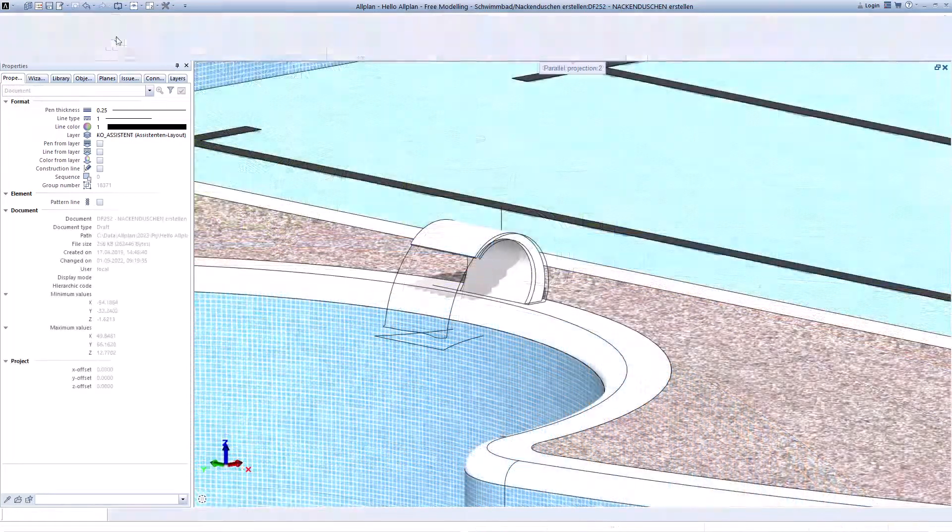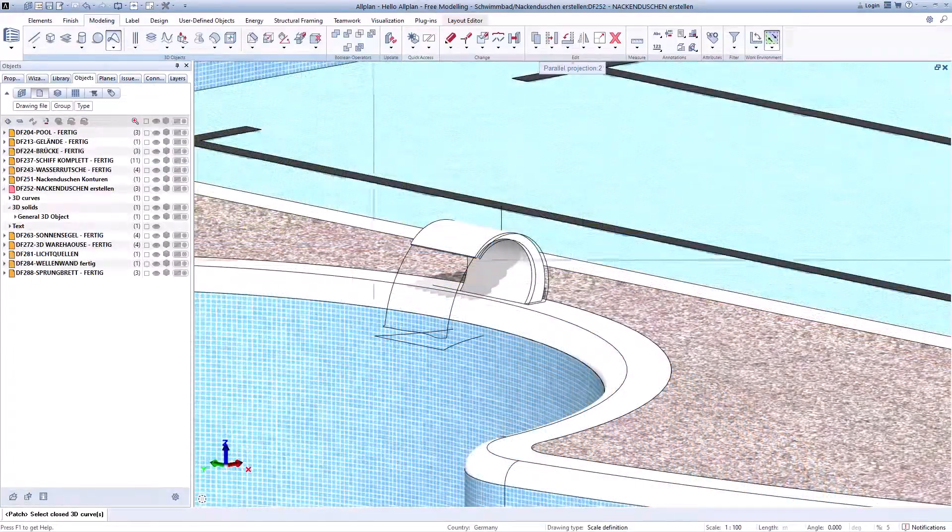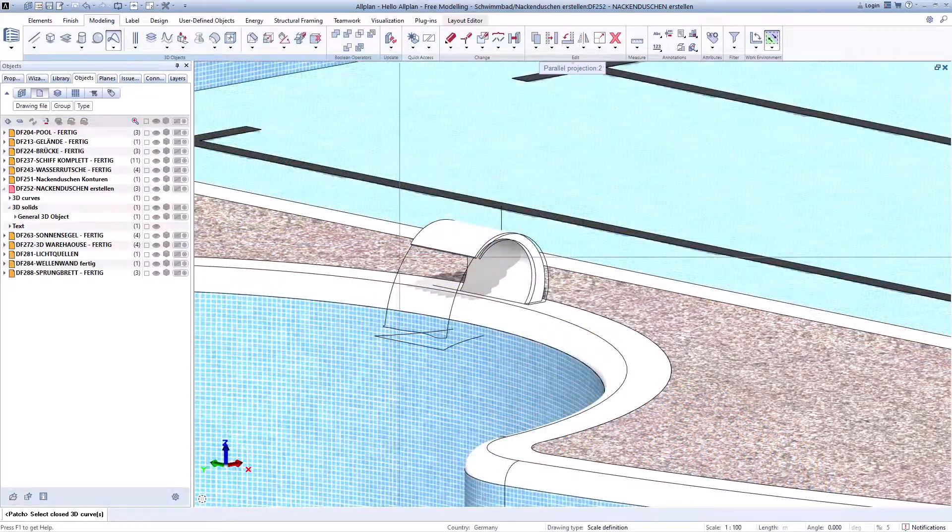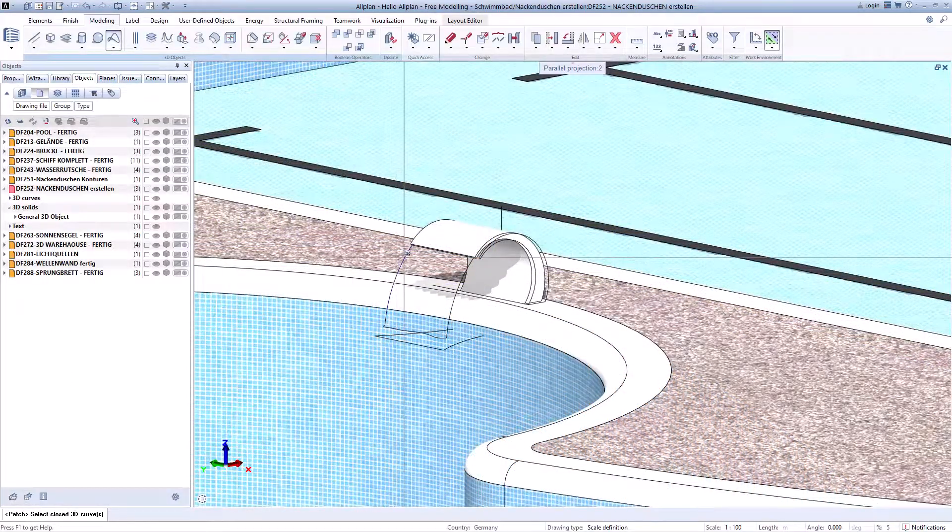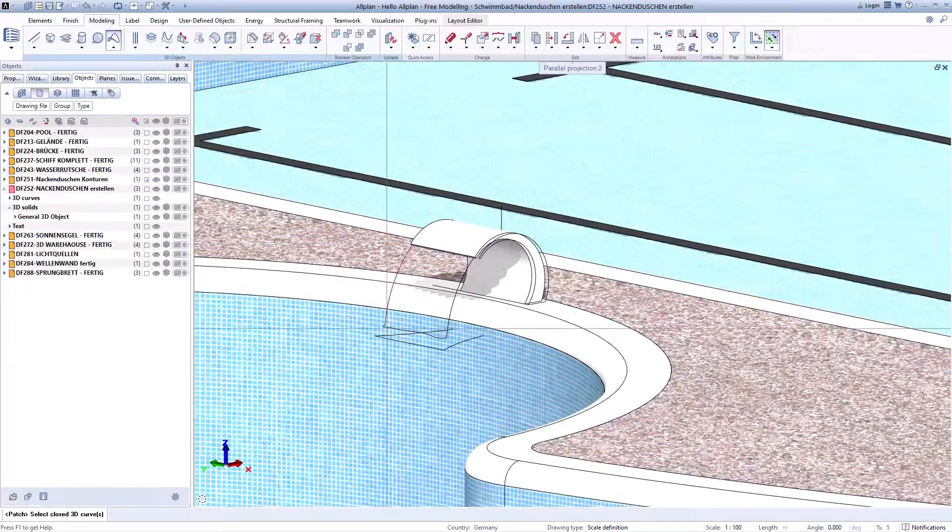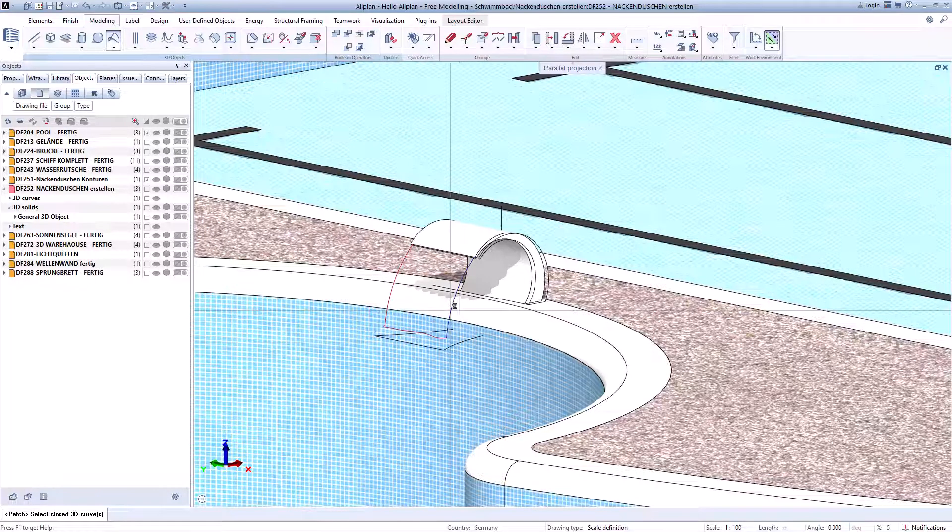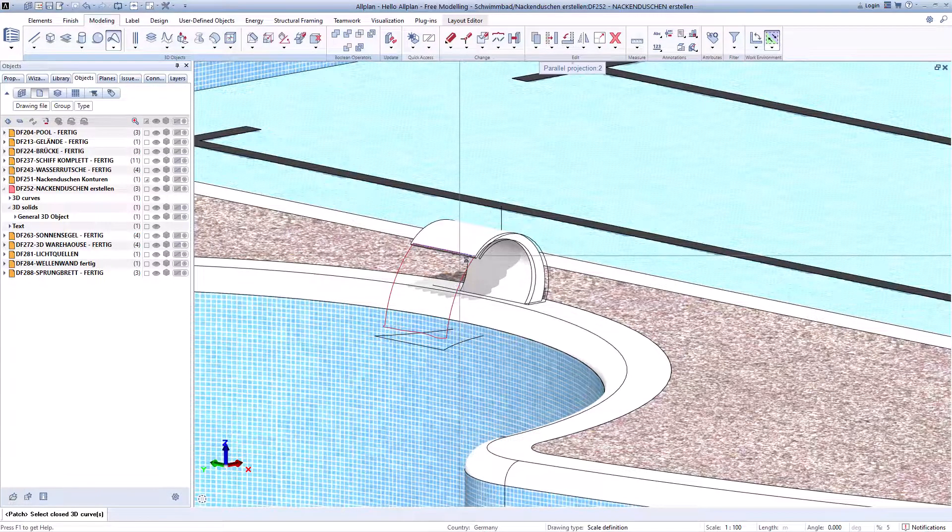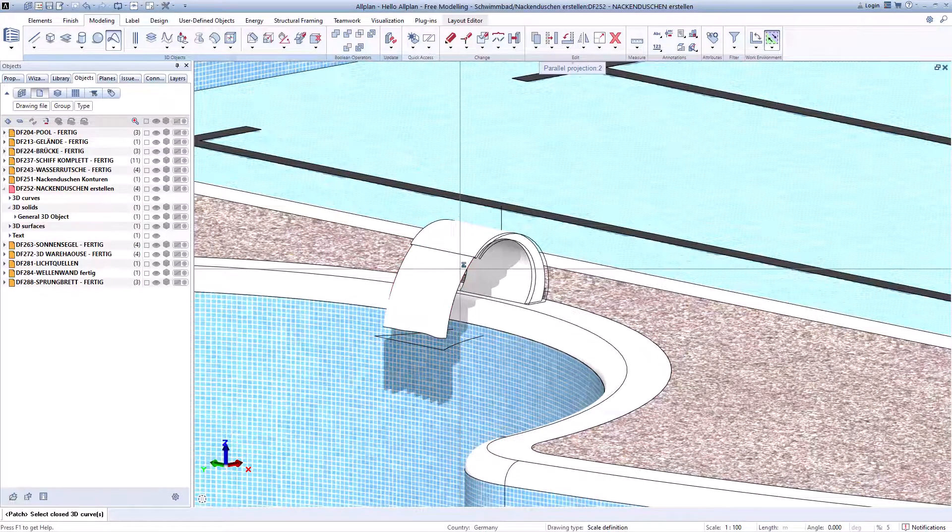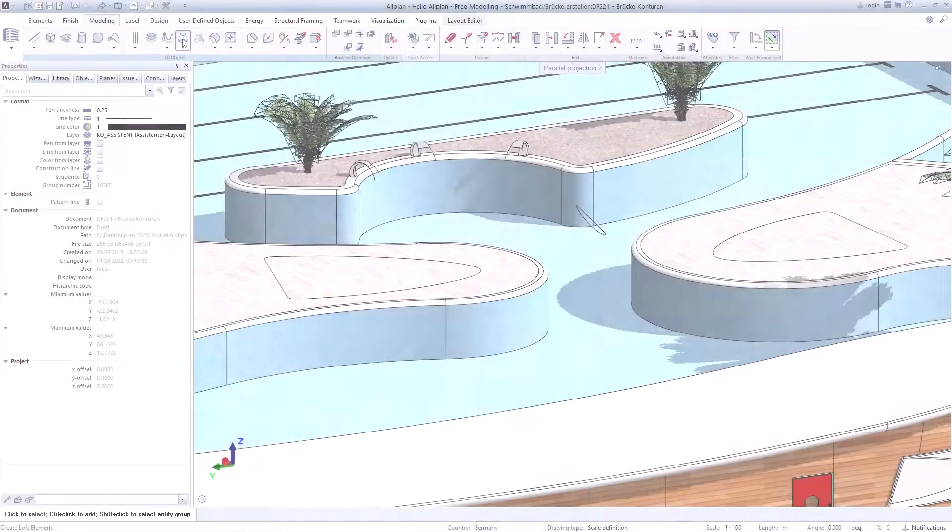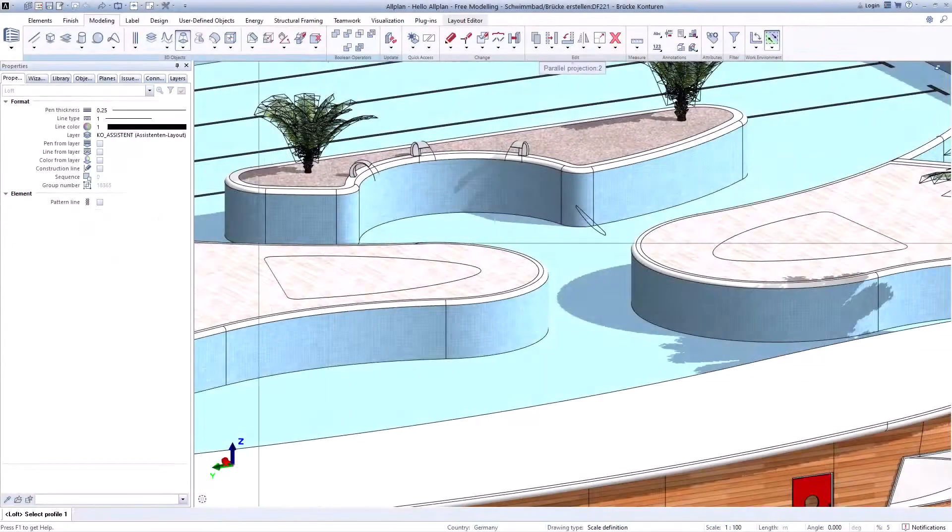You can create shapes of any complexity with patch. Connect different shapes into solids.